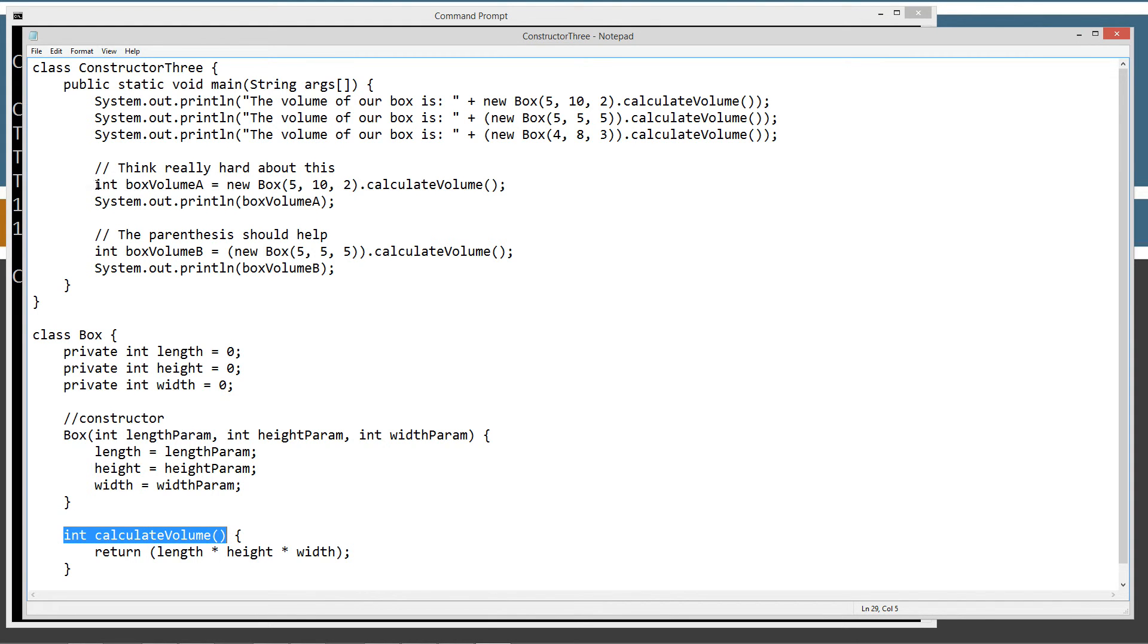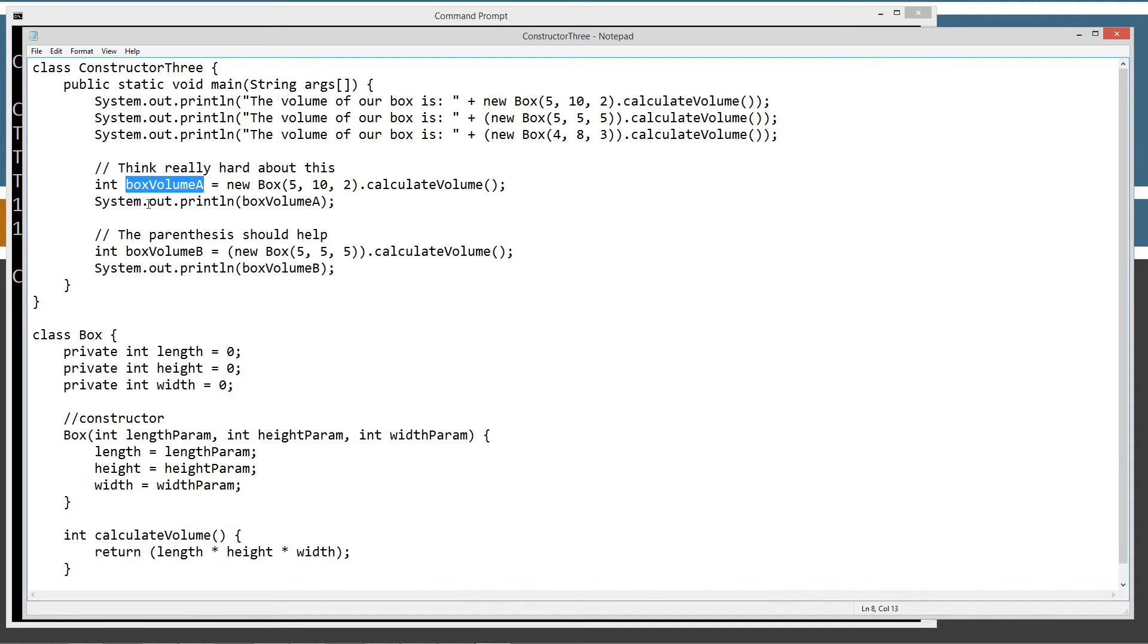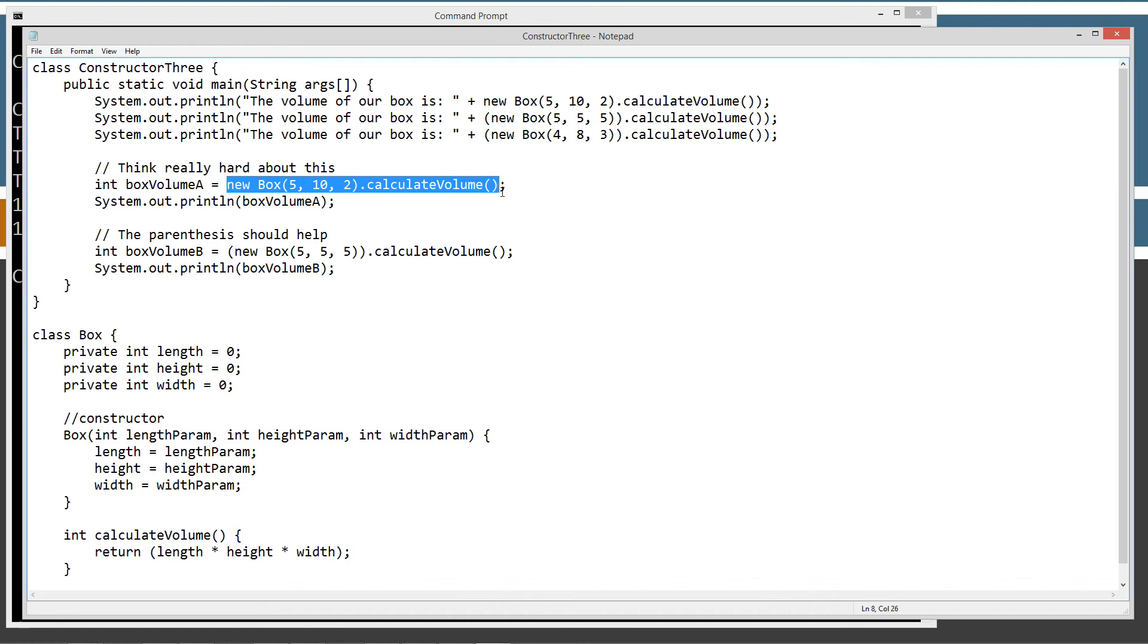Since we know we're going to be getting an int return type from the calculate volume method, we can actually assign an int, a primitive int data type, to a variable called box volume A, and we can use the assignment operator to assign the value we're returning from calculate volume.